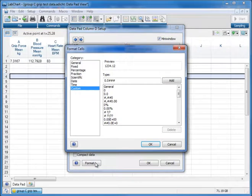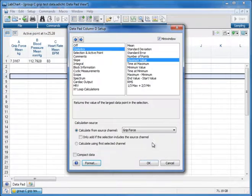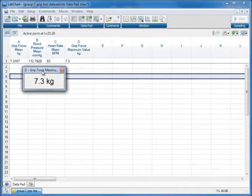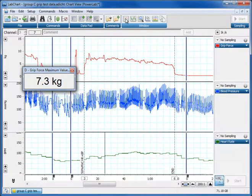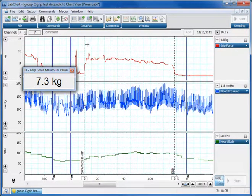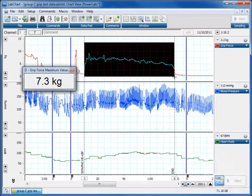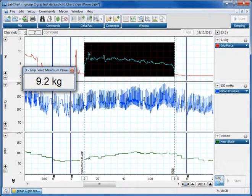Format our data so it's perhaps one decimal point. There's no point in having four decimal points. Press OK and now we've got a little maximum window here. So it says grip force maximum value. Go back to our chart. Select a period here and it's telling us the maximum value is 9.2 kilograms and I'm reckoning that corresponds to this peak here.